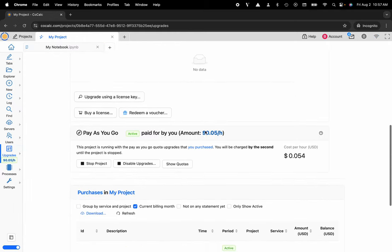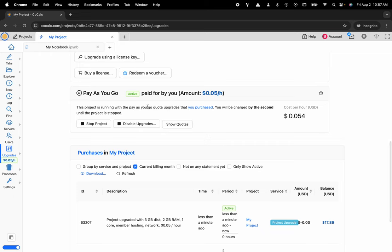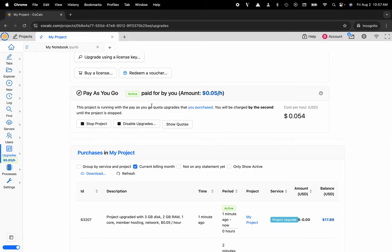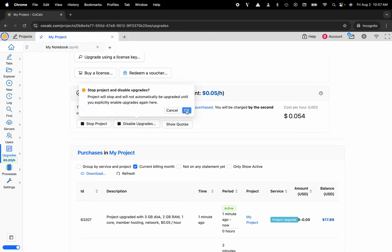I'll scroll down to Pay-as-you-go, and here you can see that there's a Disable Upgrades button. You'll go ahead and select that and click OK.